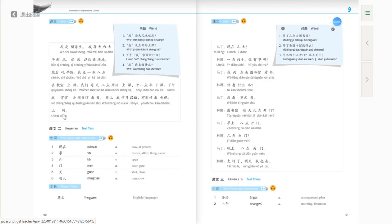This is Text one of Lesson nine. In the last class, we also learned expressions for how to tell time in Chinese and how to ask about time. The basic question pattern for inquiring about time in Chinese is 现在几点 — what's the time now? Don't forget this very basic question pattern. There are also two other notes we need to learn from Text one.